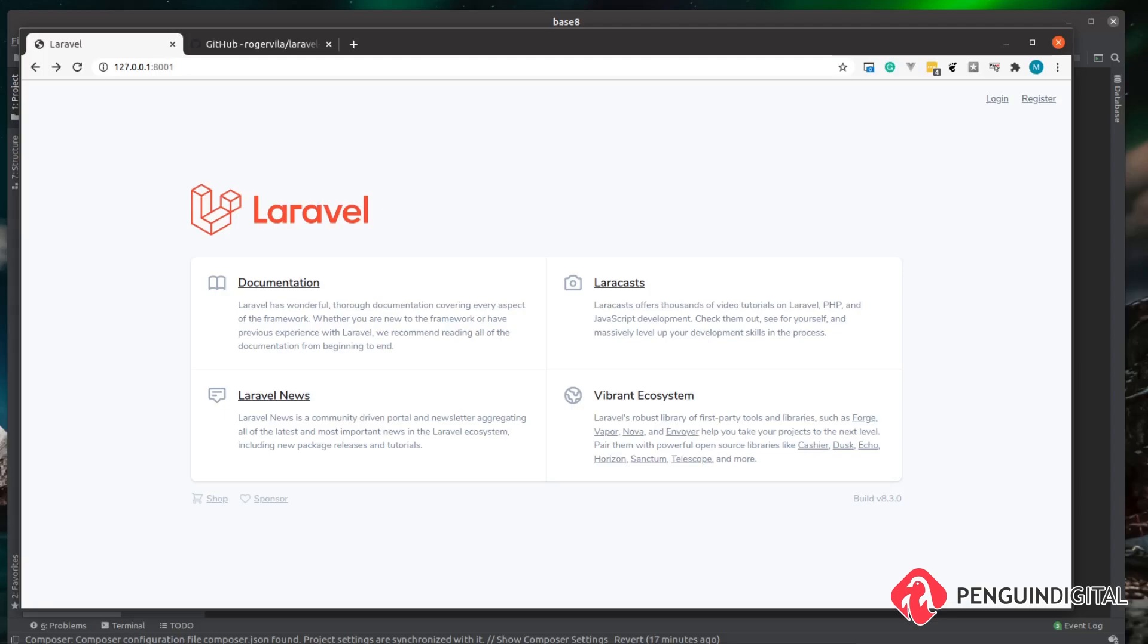But for now, a lot of people have been asking if they do have to use Jetstream or can they use the old Laravel UI package. Now the Laravel team do recommend you don't use this package anymore, so I wouldn't rely on it because they're probably going to remove it at some point in the future.